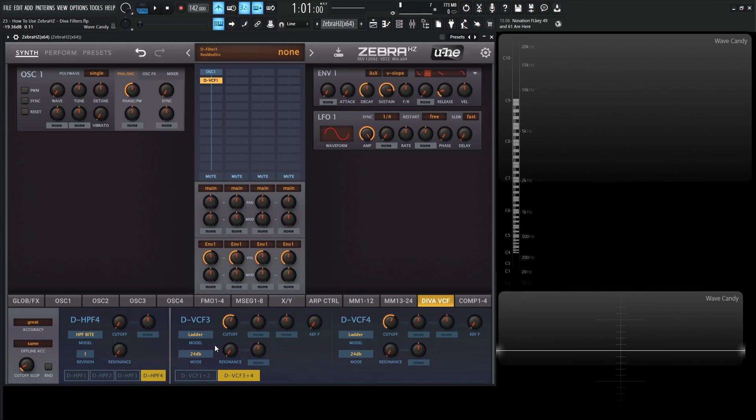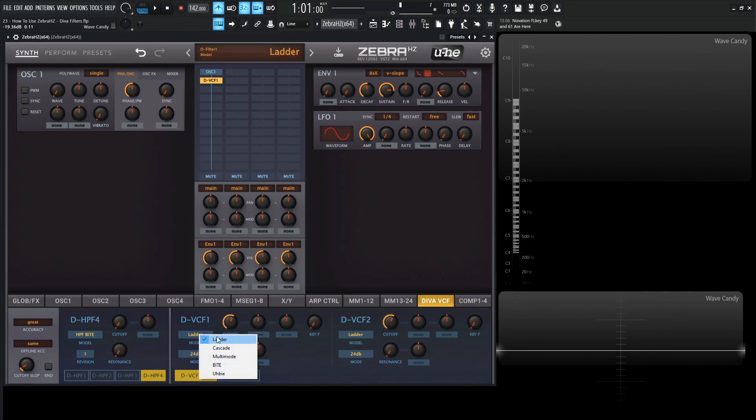And to choose the different kinds, so we have VCF1 here. So we want to go to this first button here, and we can choose our model. So we have the ladder, Cascade, Multimode, Byte, and Hubie, or however you pronounce that.